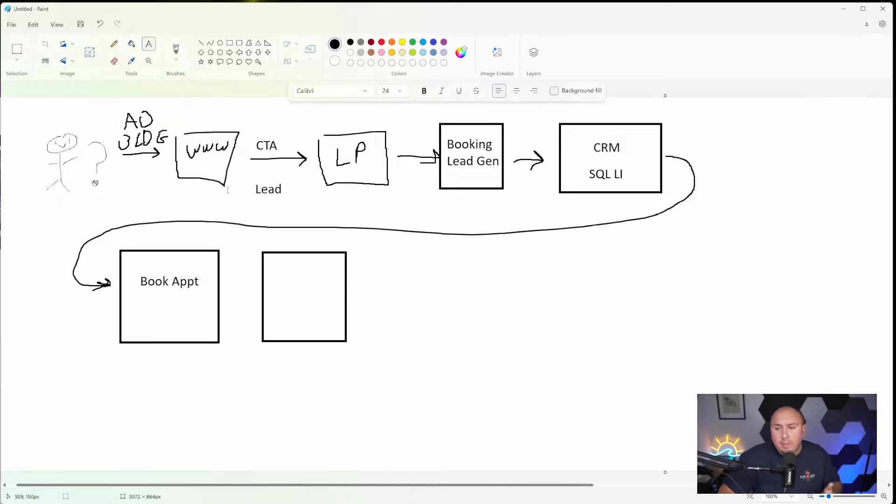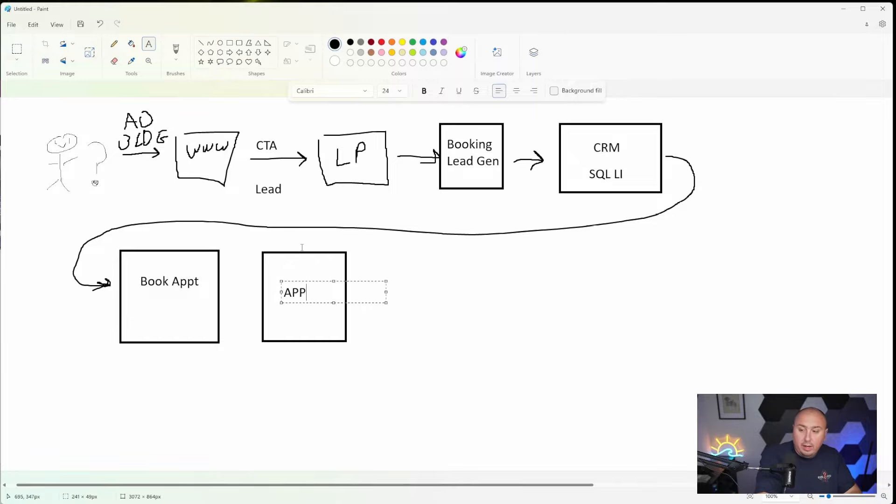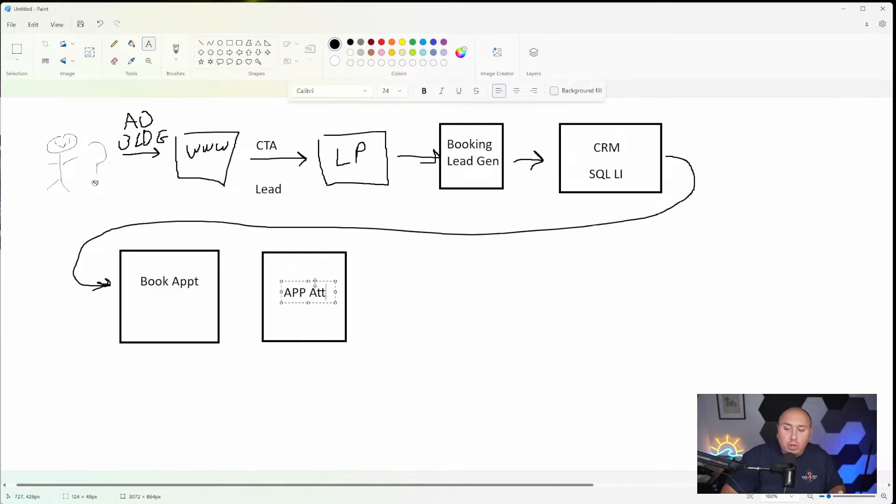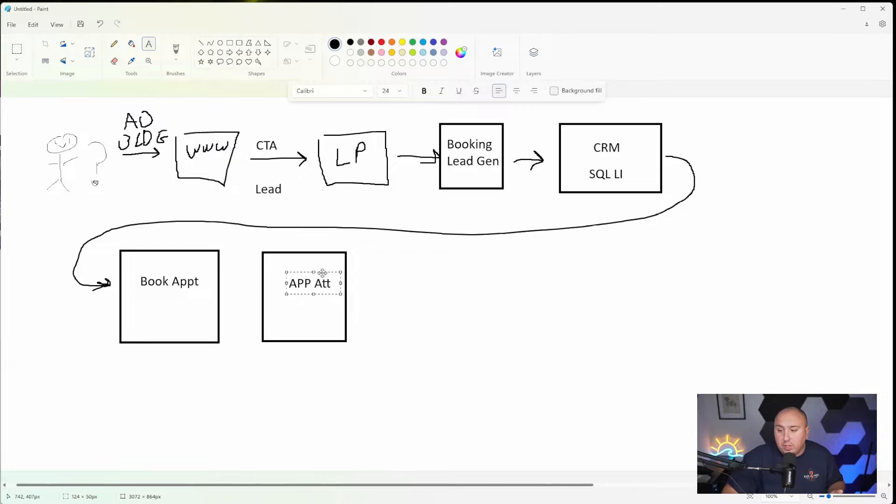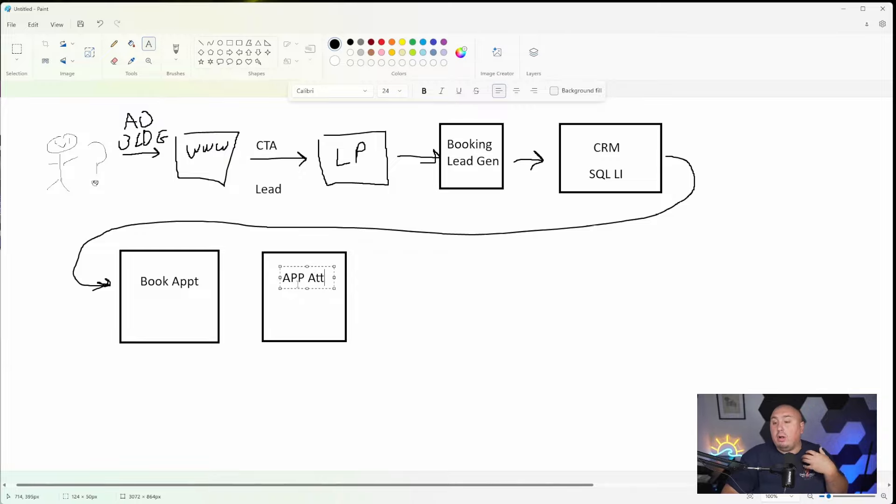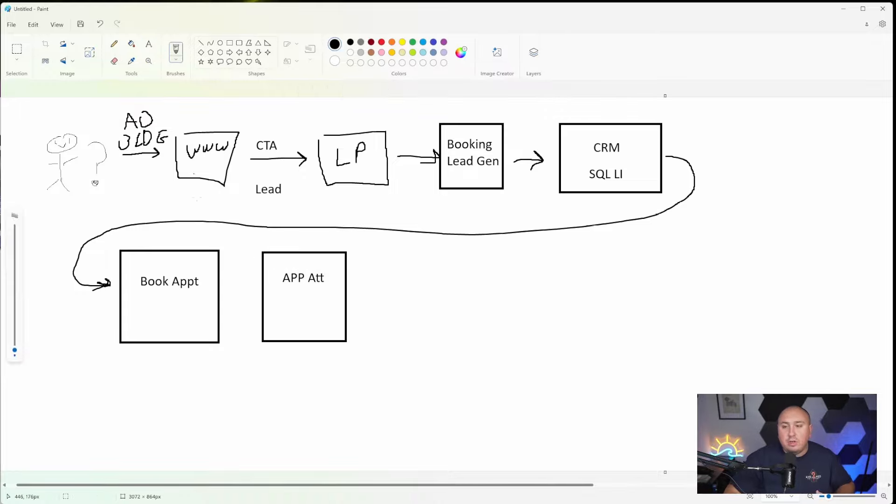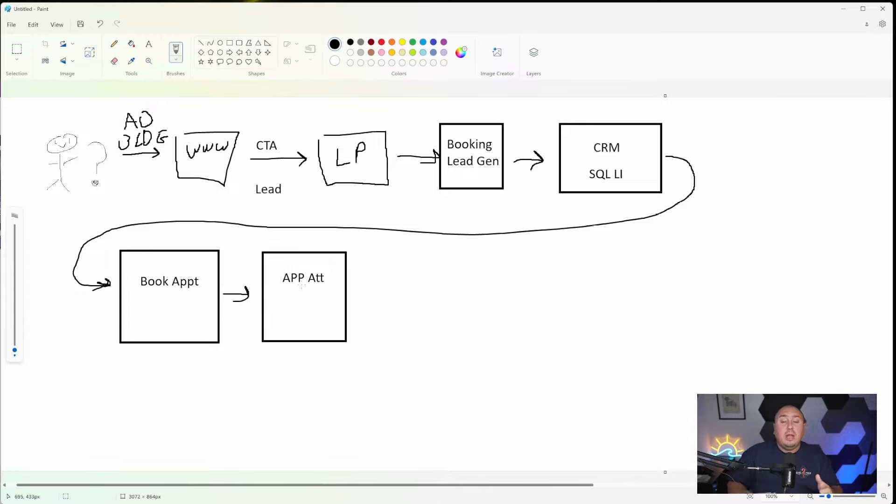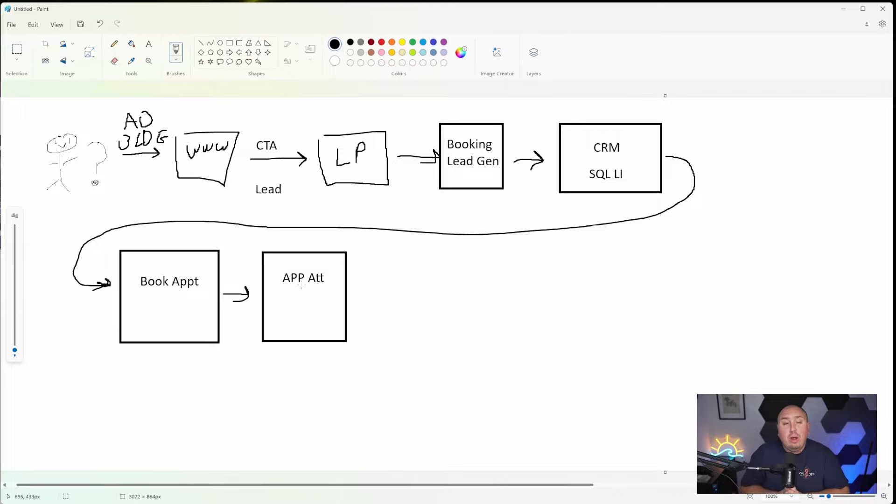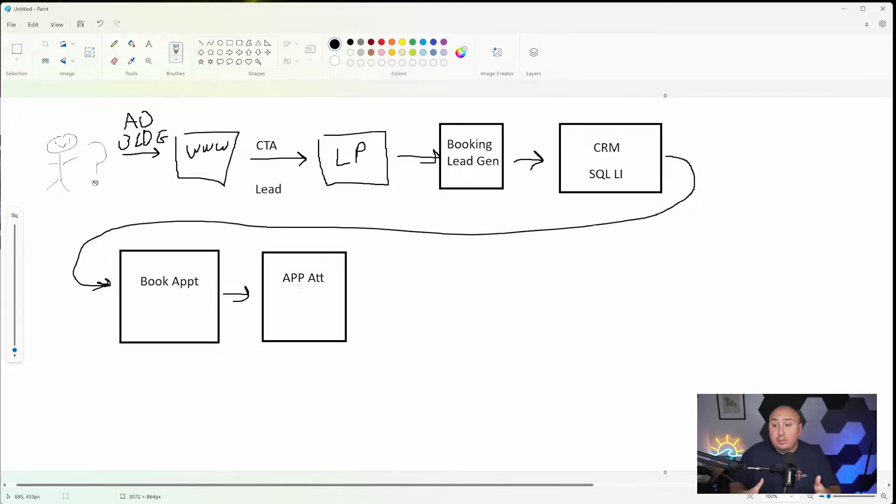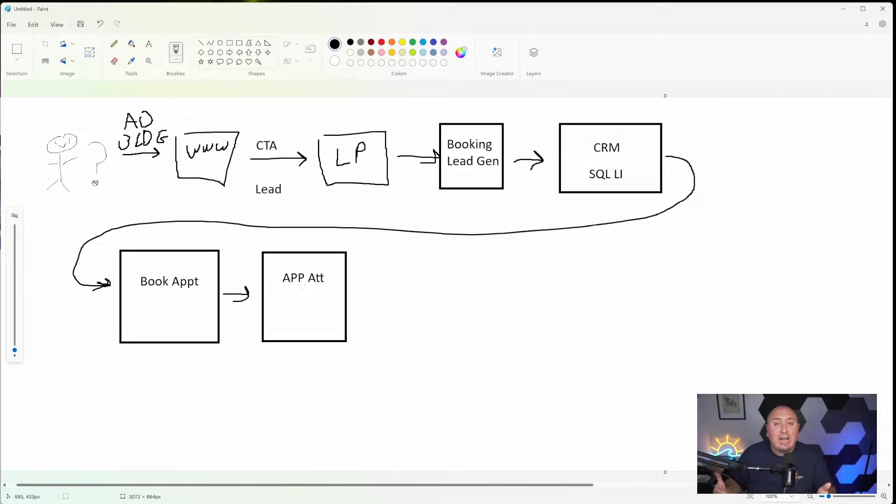From that booked appointment, then you actually have to go on site and deliver that appointment. So some people write appointment attended. Whatever you want to call it is totally up to you. You could call it a discovery day. You could call it a first on-site appointment, first initial appointment, FIP, whatever you want to call it. There's no exact term for it. Every industry has their own one, but the appointment has been attended.